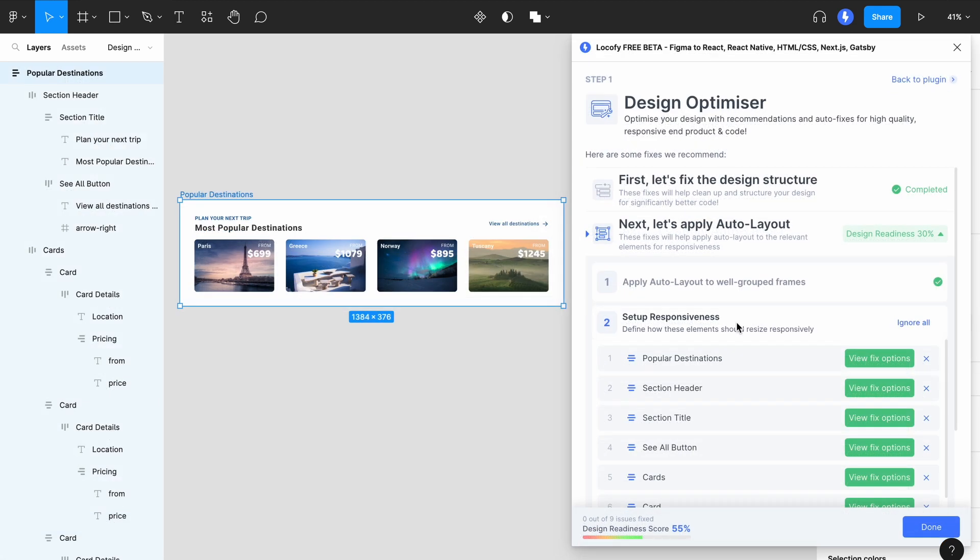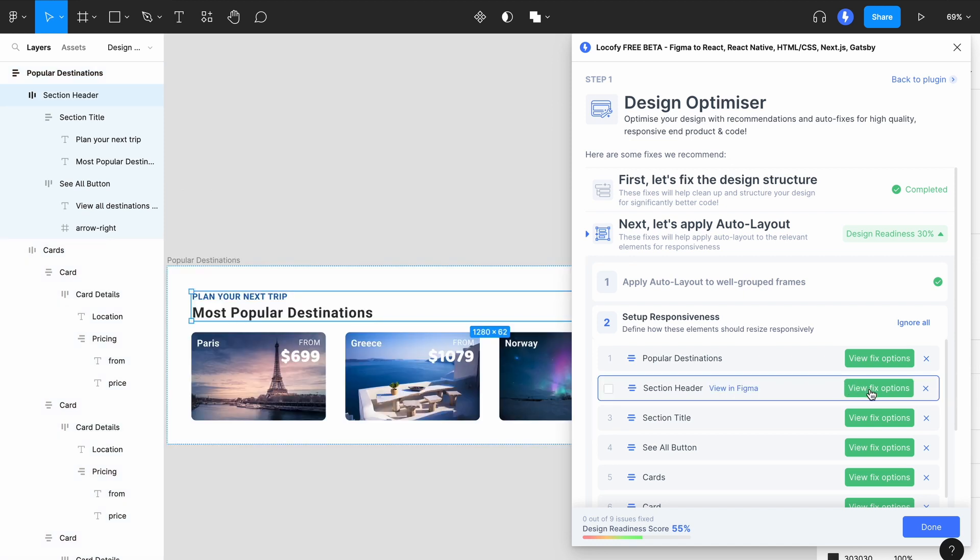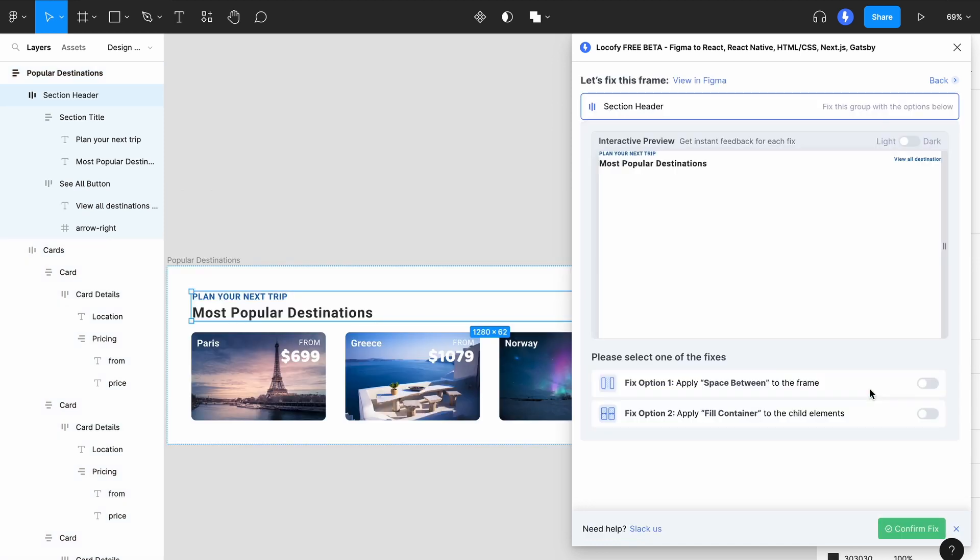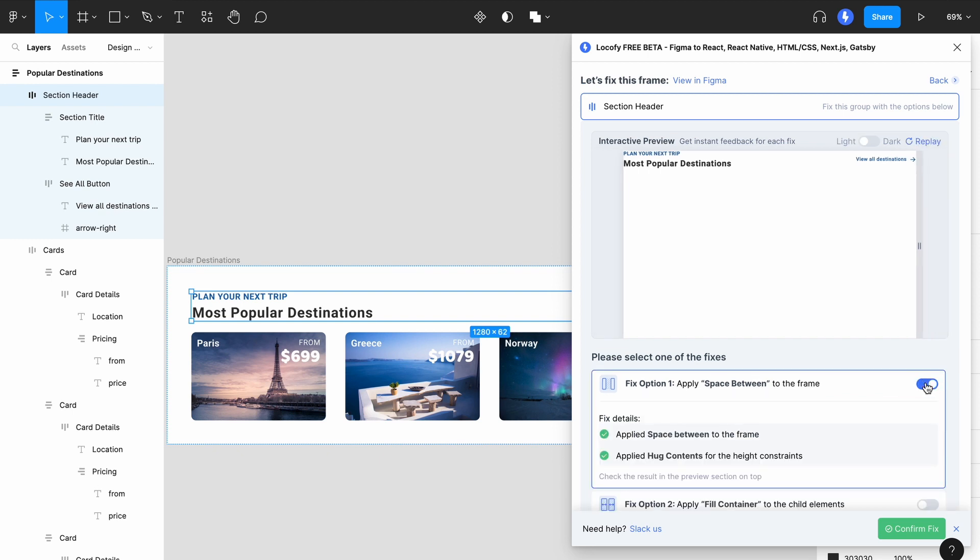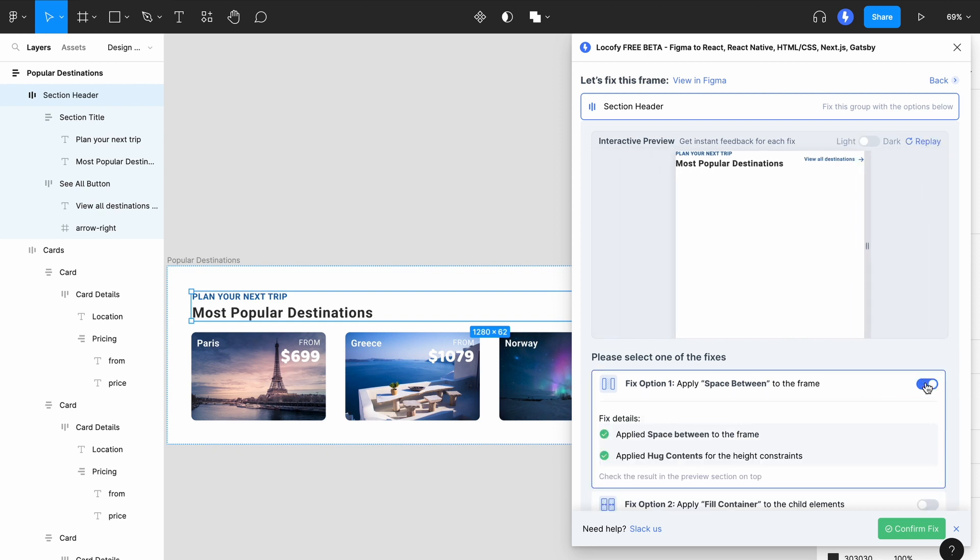In this next fix, you'll be guided to apply responsive constraints to your design. This helps to make sure that it responds to changes in screen size. Once again, click on the green button to begin fixing. Here you'll be guided to apply options such as space between or fill container to your child elements. The preview automatically shrinks and expands so that you can preview what your changes look like.